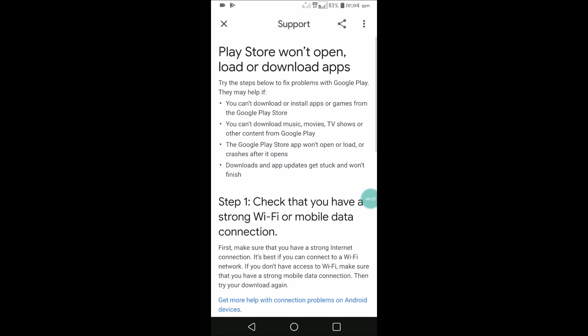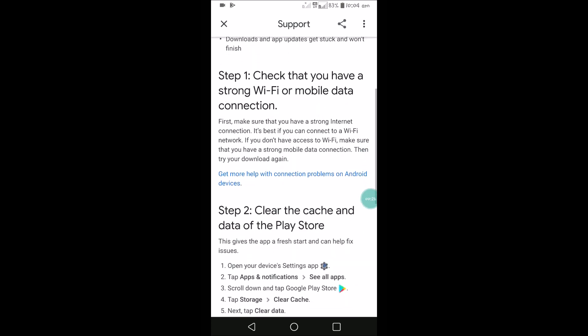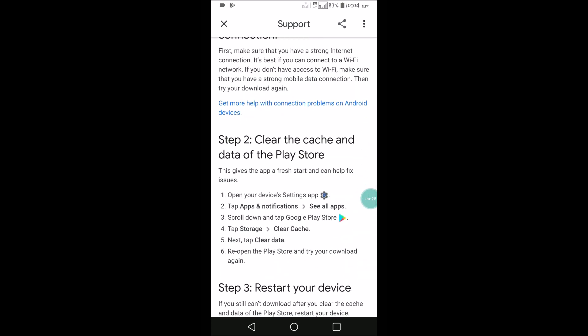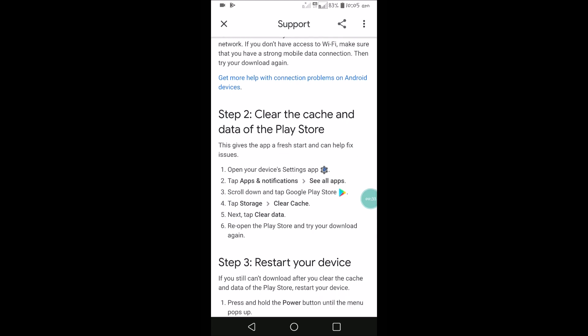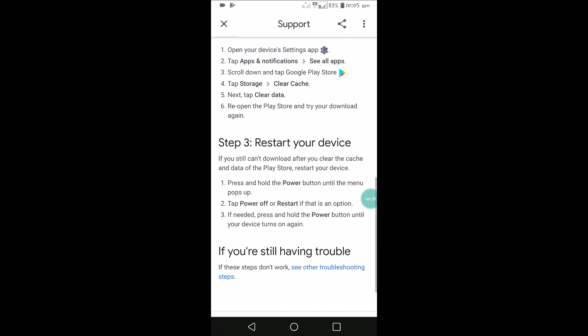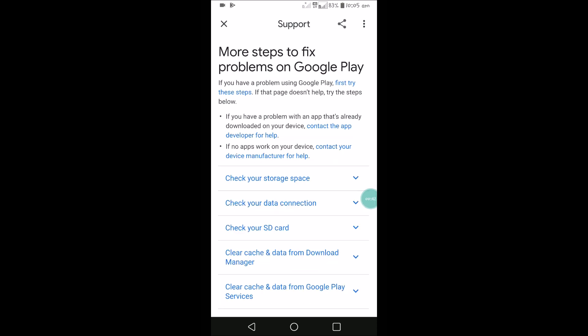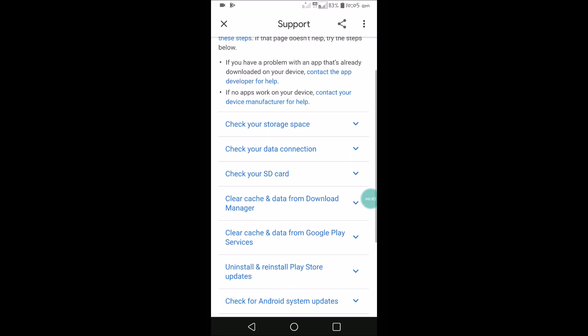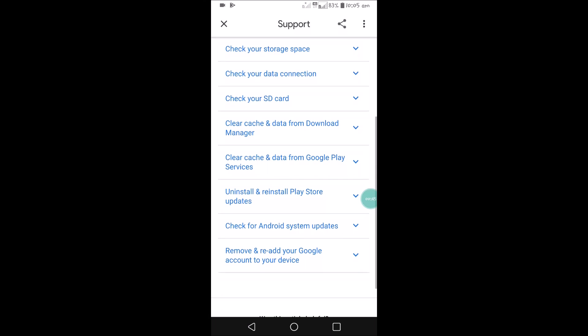In the documentation, they ask us to try a few steps: first, check your Wi-Fi connection or data connection to make sure the network is good enough to download. The next step is clearing the Play Store cache by going to Apps and Notifications, clicking on 'See all apps,' finding Google Play, clearing data, and restarting the device.